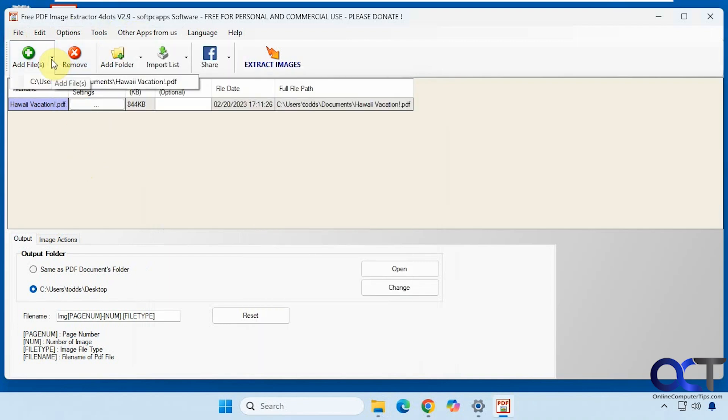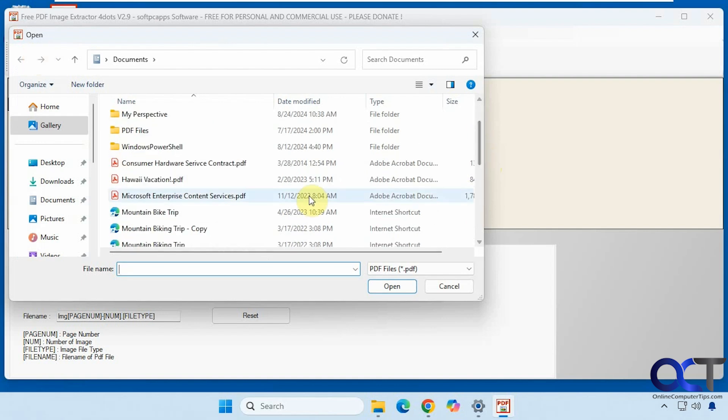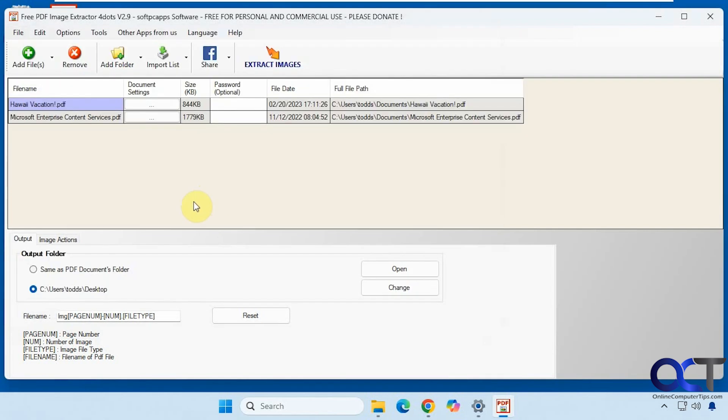Let's add another file here. This doesn't have too many images but we'll just see how it does when you do more than one.